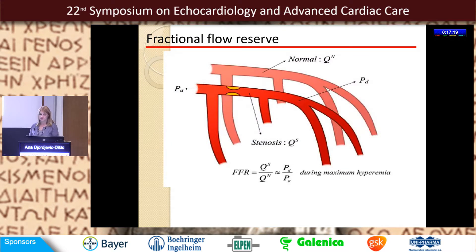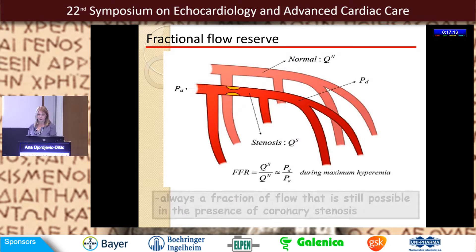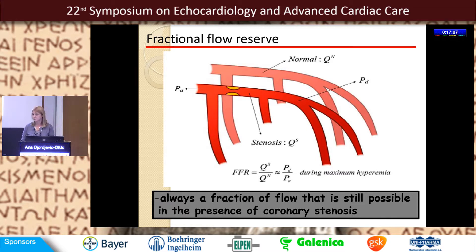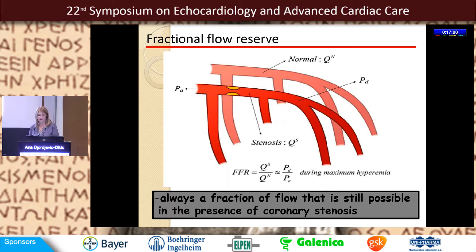With fractional flow reserve, we are focused on the lesions. Fractional flow reserve is the fraction of flow that is still possible in the presence of coronary stenosis, and it is the gold standard for estimating the severity of left main disease.